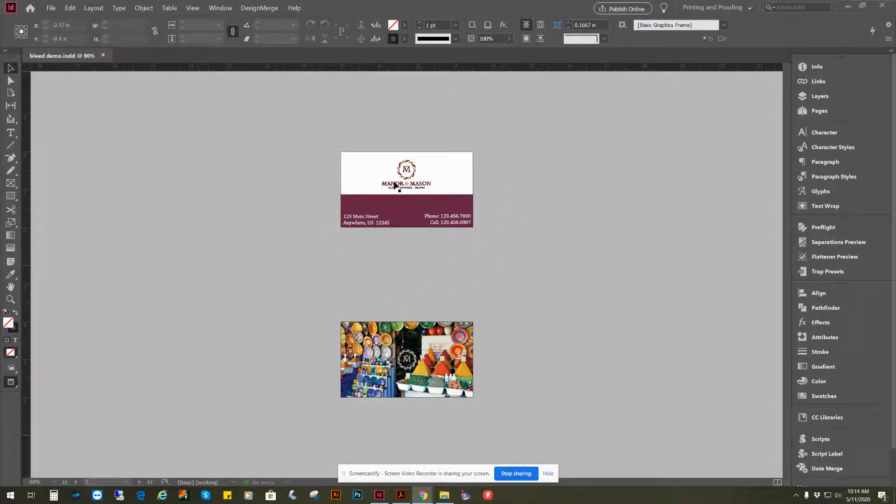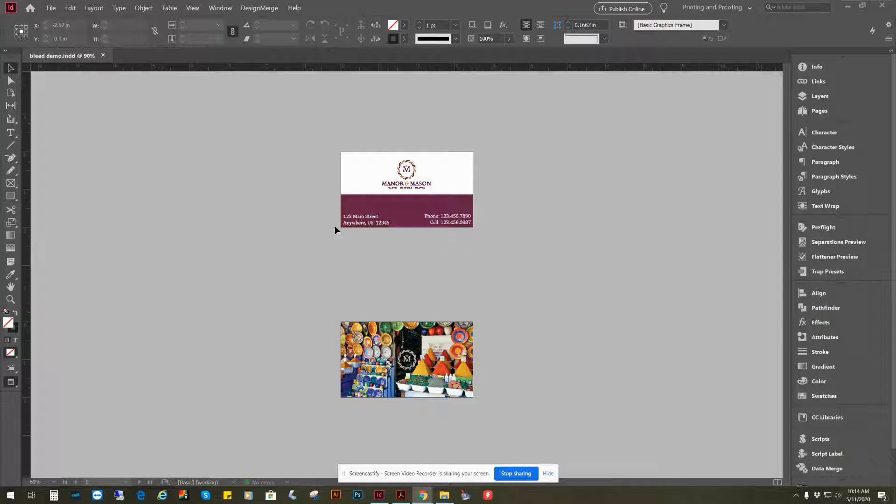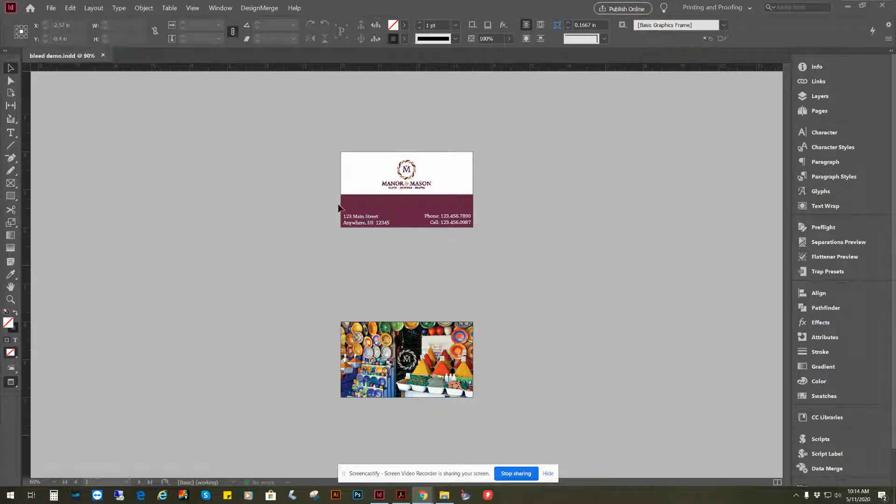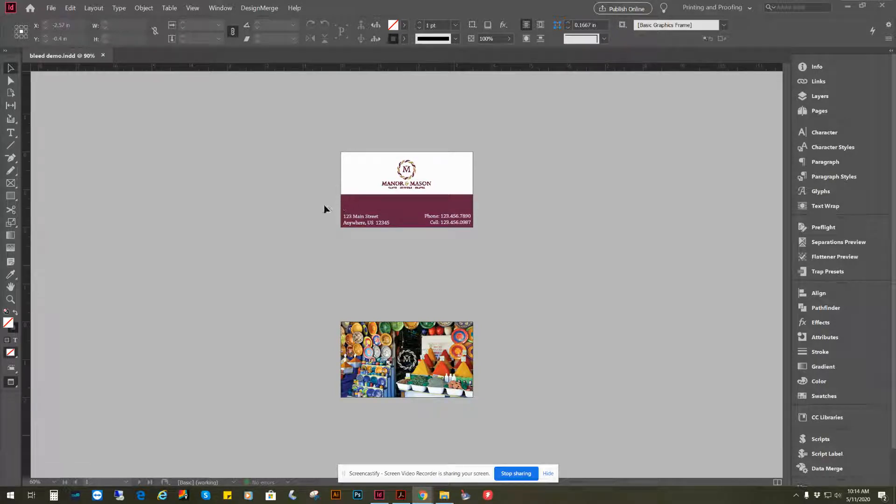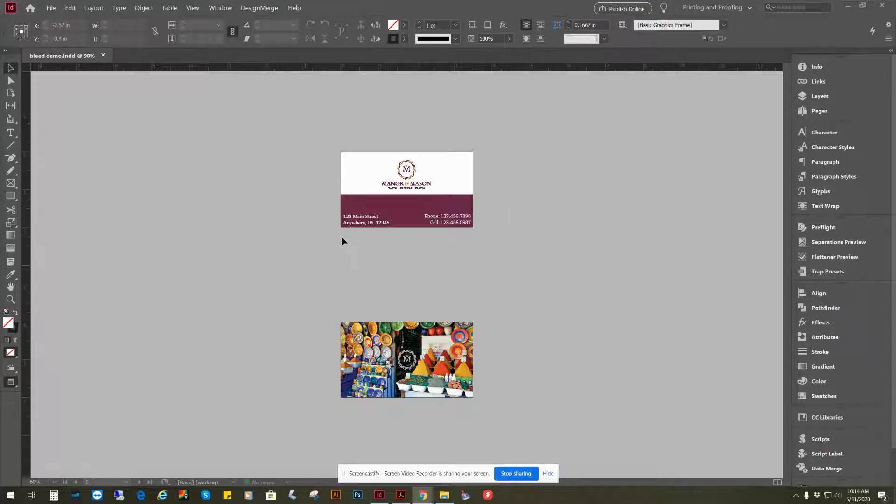As you can see, I have a business card here, and a couple of areas we need to address. This file needs this purple area to bleed off the page so that we have area to trim on the paper when we print it.